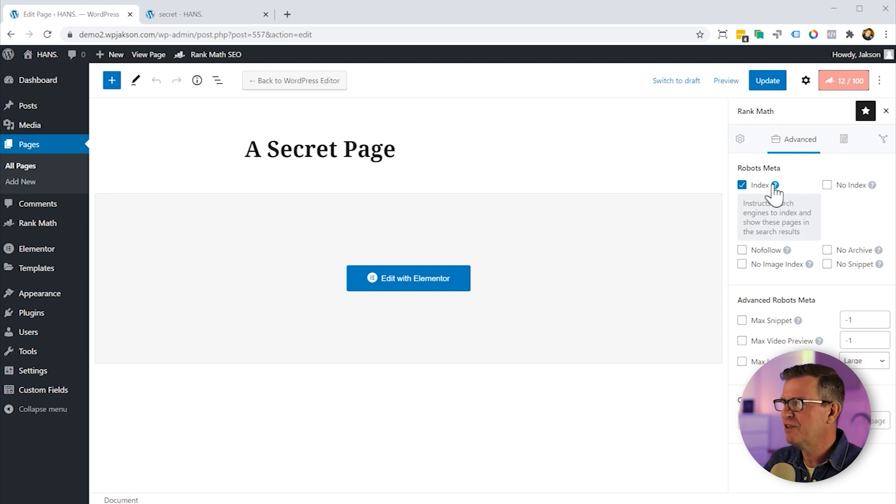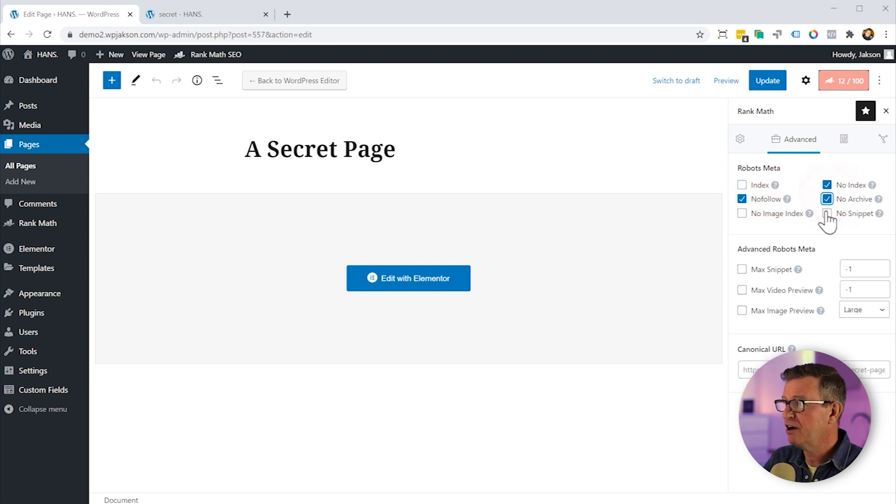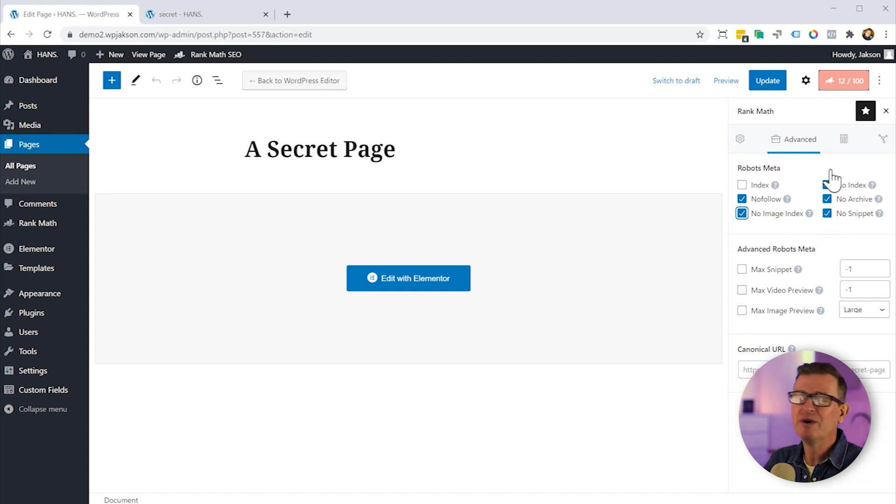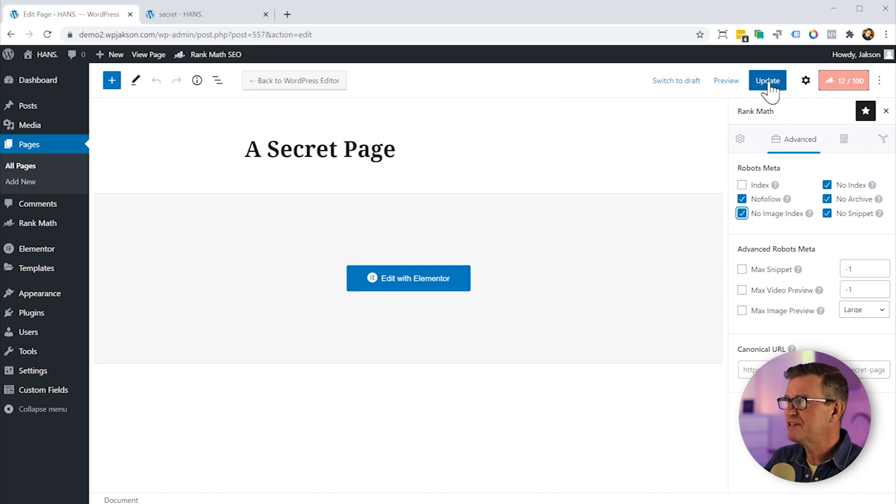Again, you don't want that to happen. So it's very simple, just set that to no index. No follow, no archive, no snippet, no image index, the whole nine yards. That's never going to get found on Google. Well, Google knows about it, but it won't show it in its search results. And it really is as simple as that. The Search Exclude plugin. It's a beauty.